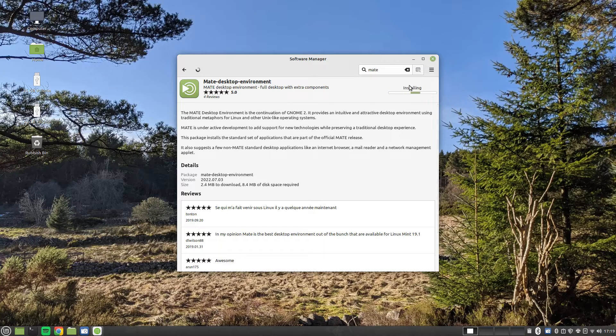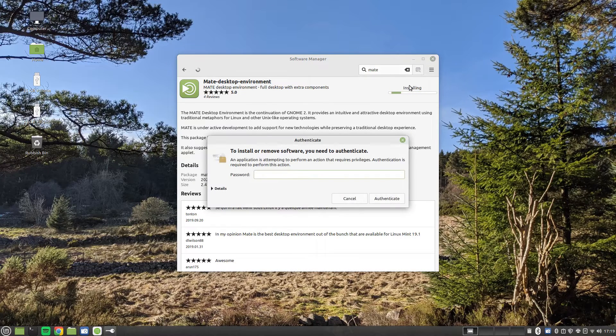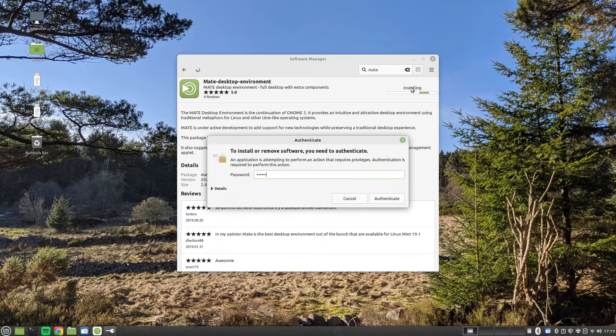When prompted, enter your password. The MATE Desktop will now be installed to your system.